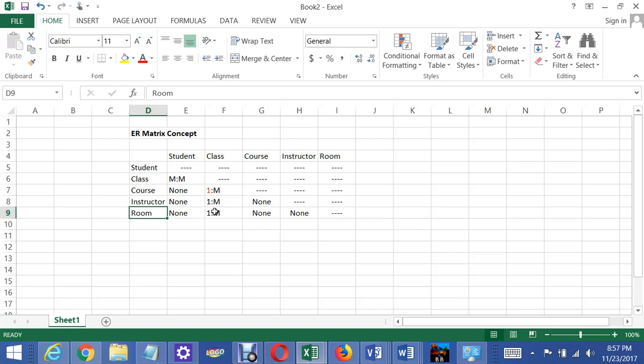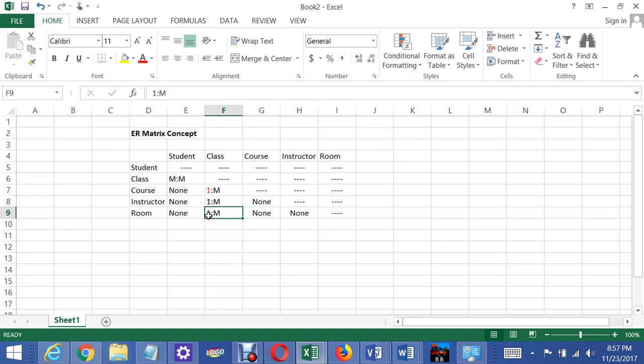And I'm not going to make this relationship of the one mandatory either here, because you might want to put a class on your schedule but not have a room assigned to it yet. That comes later. So that's how we would define this.